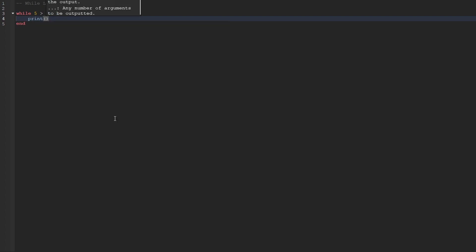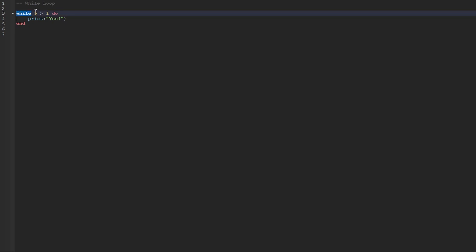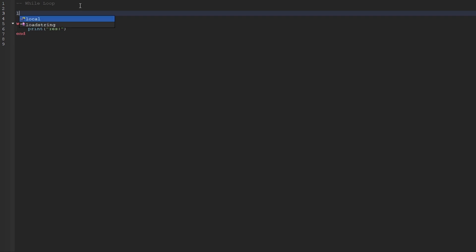Let's go ahead and insert some code inside of the code block. We'll use the print function and just print the word yes. So now if we were to use this while loop, it's going to run unlimitedly and never stop, because five can never be less than one. Now let's say we only want this while loop to run five times. Above our while loop, what we can do is create a variable called count and set the value of that to the number zero.